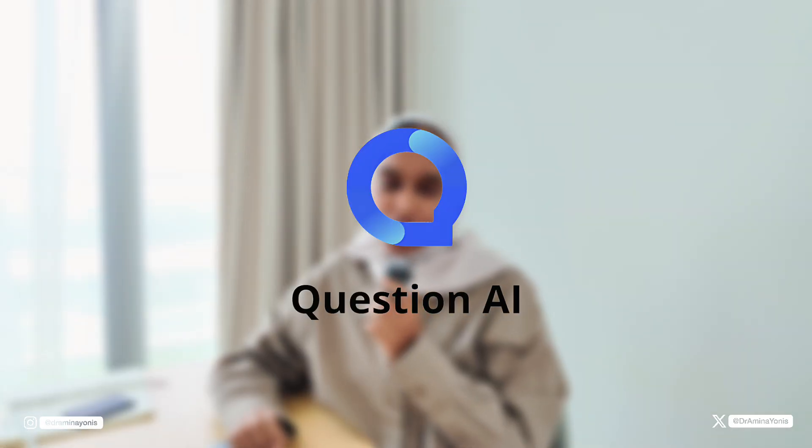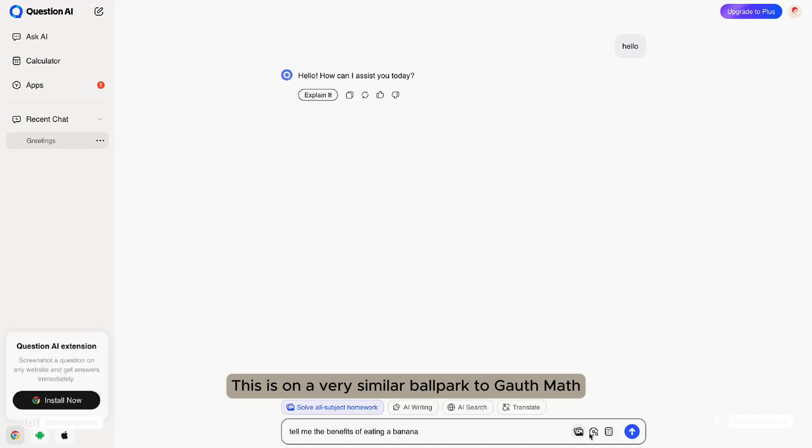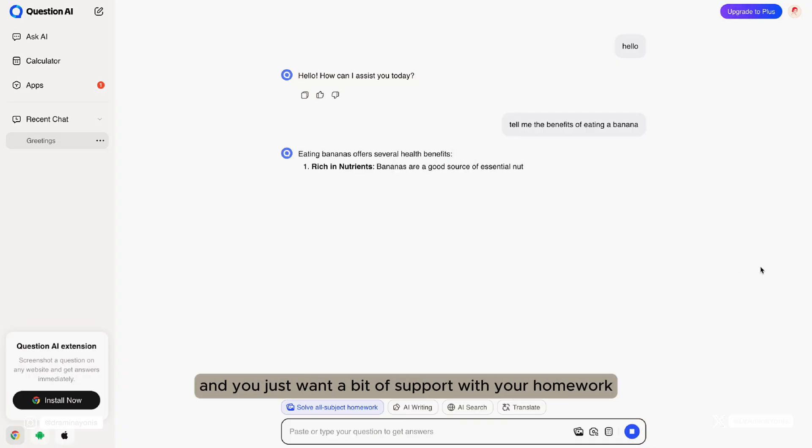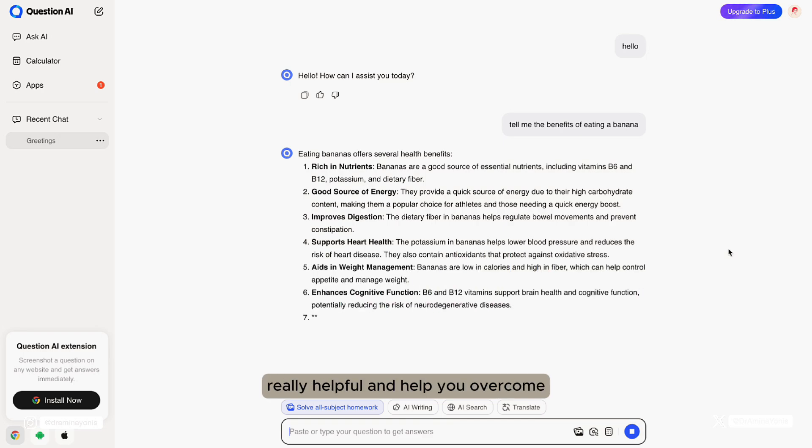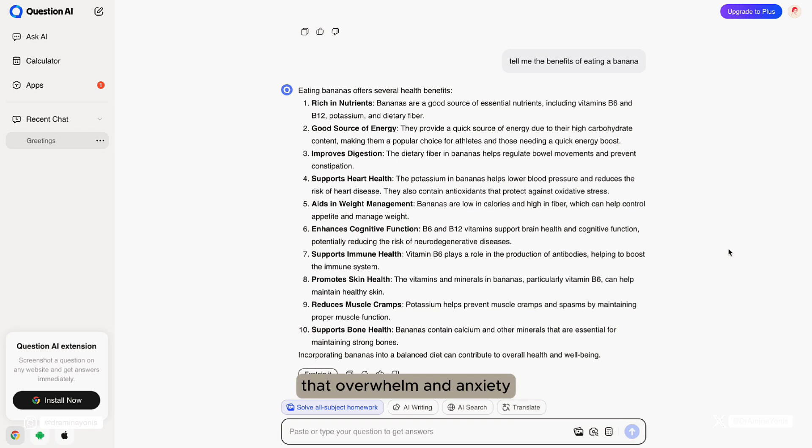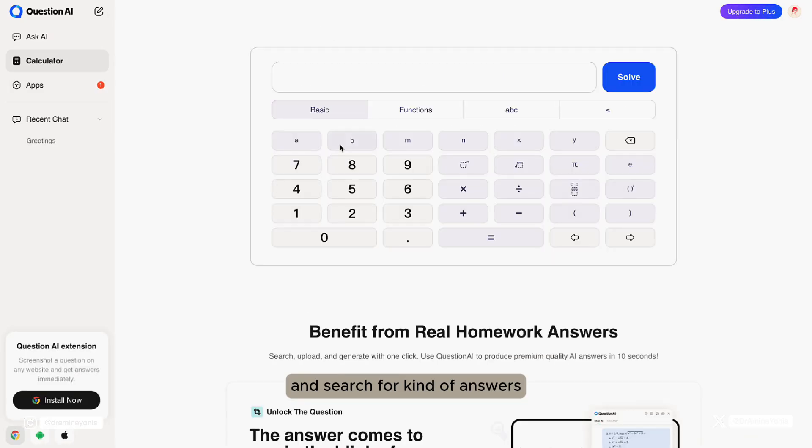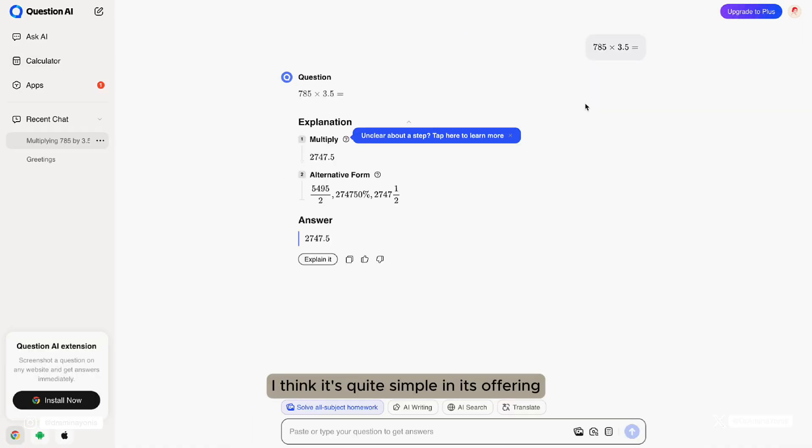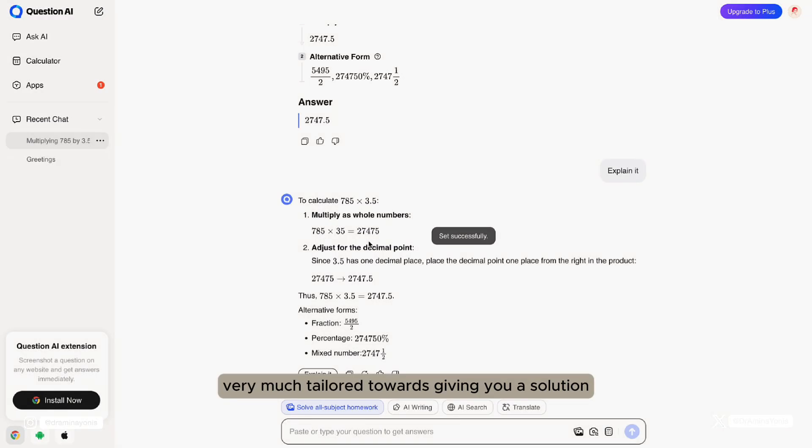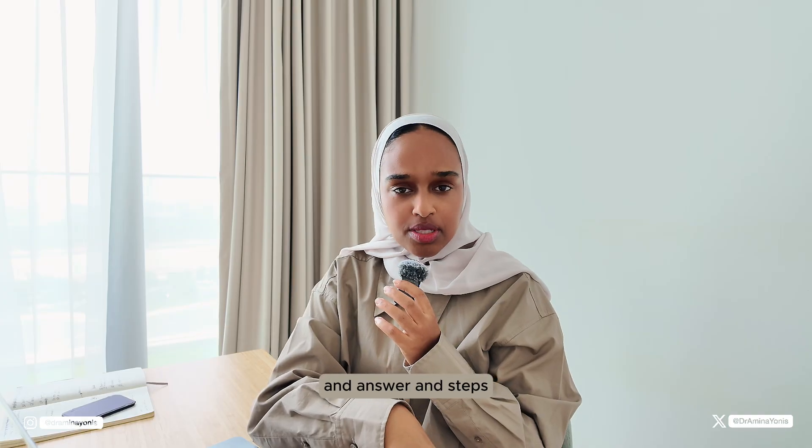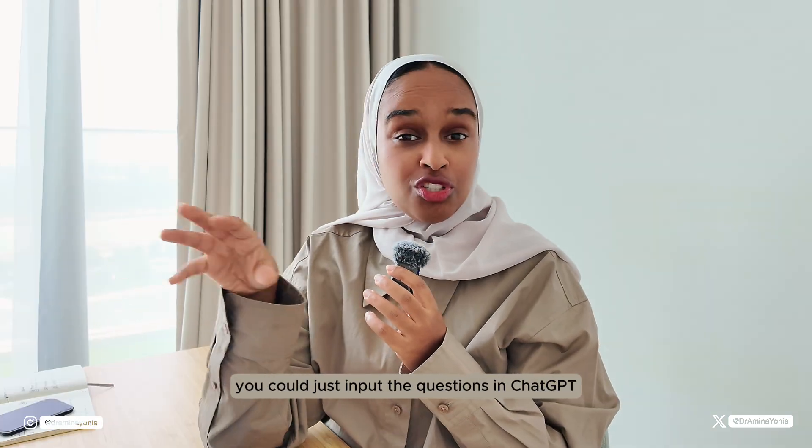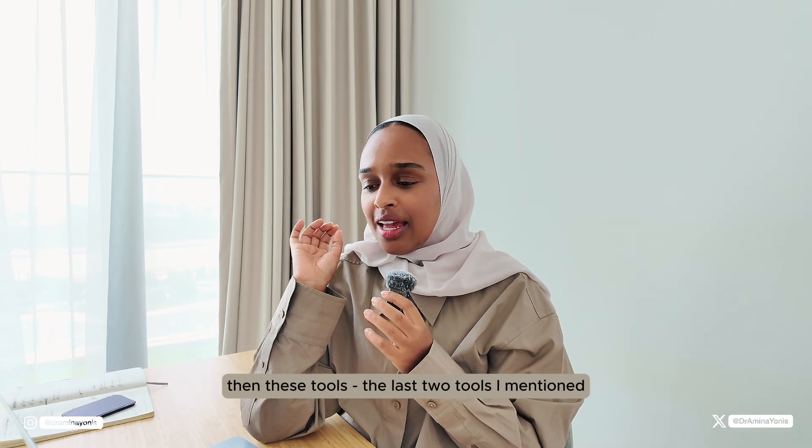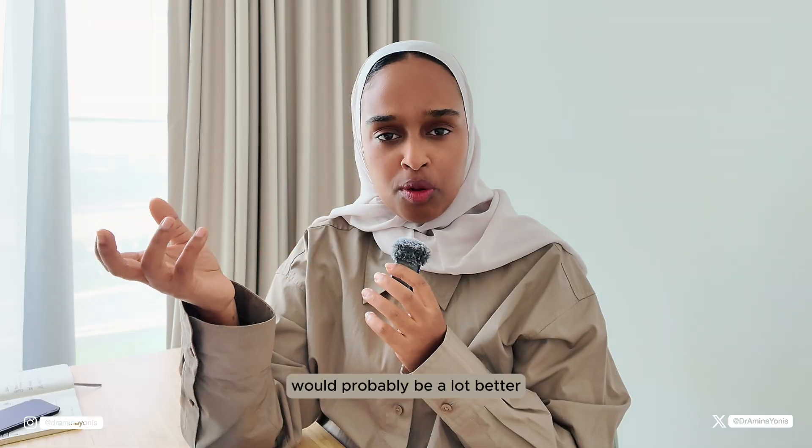And the last one is called Question AI. This is a very similar ballpark to Goth Math, where it's an AI homework help. But again, if you're a student and you just want a bit of support with your homework and you don't quite understand it, these tools can be really helpful and help you overcome that overwhelm and anxiety. This is a study companion. You can give it any questions that you have, search for answers, and even just look at any homework that you might have, or any questions that you need solving. In general, I think it's quite simple in its offering. But this is very much tailored to the student, very much tailored towards giving you a solution, an answer and steps. If you want more of a general answer, you could just input the questions in ChatGPT. But if you want a more academic directed answer, then these tools, the last two tools I mentioned, would probably be a lot better.